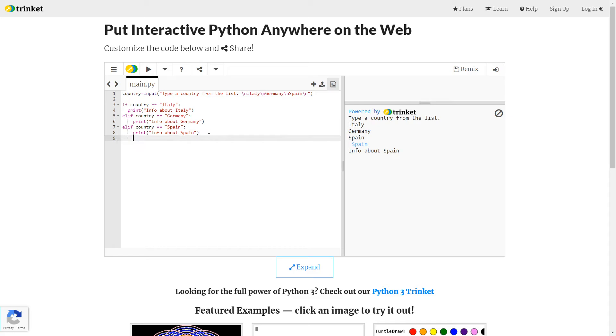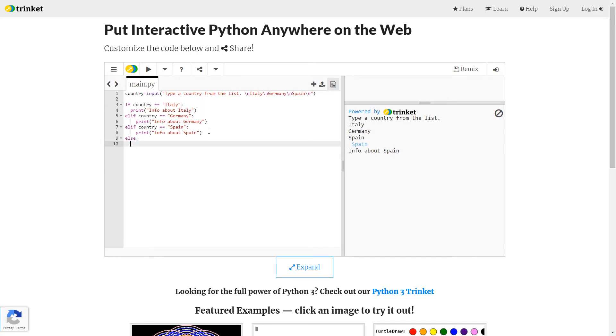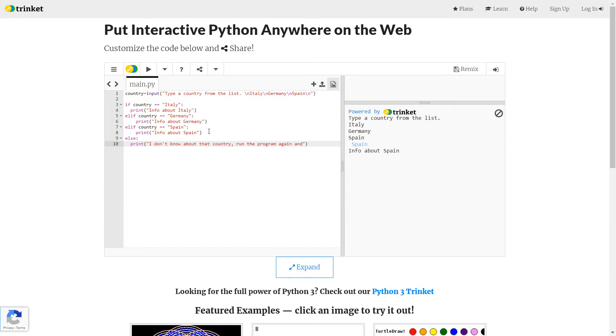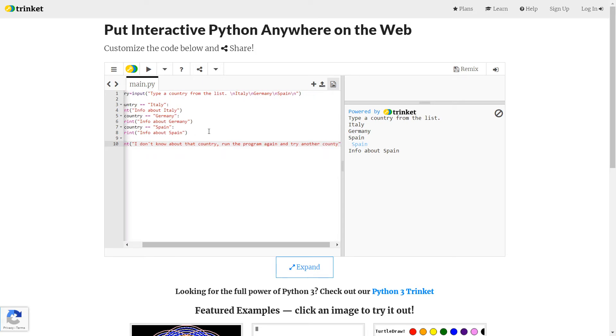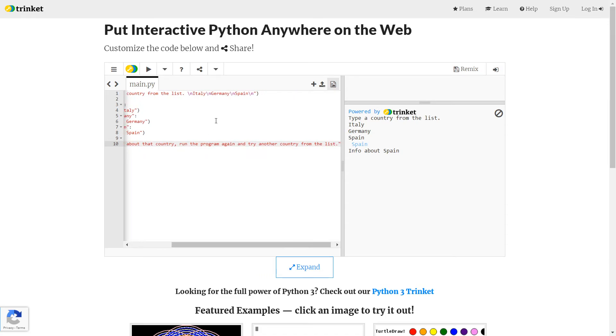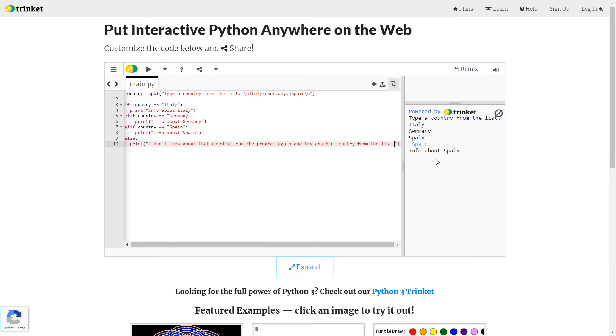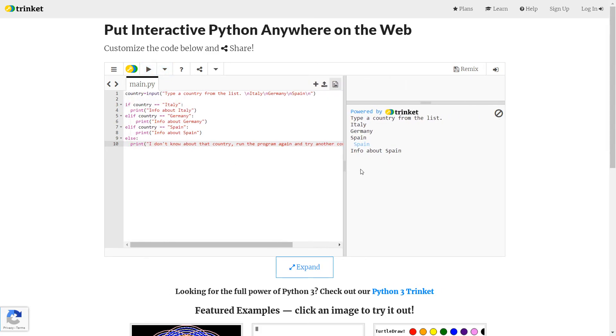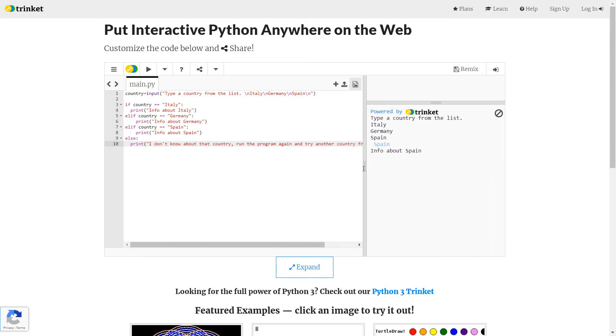I could carry on adding more elifs, but I'm not going to. I'm going to finish there with my else. So if I have more countries, I'll add more elifs, but I'm just going to go straight to the else. And so else colon print, I don't know about that country. Run the program again and try another country from the list. Let's give that a test. Let's run it.